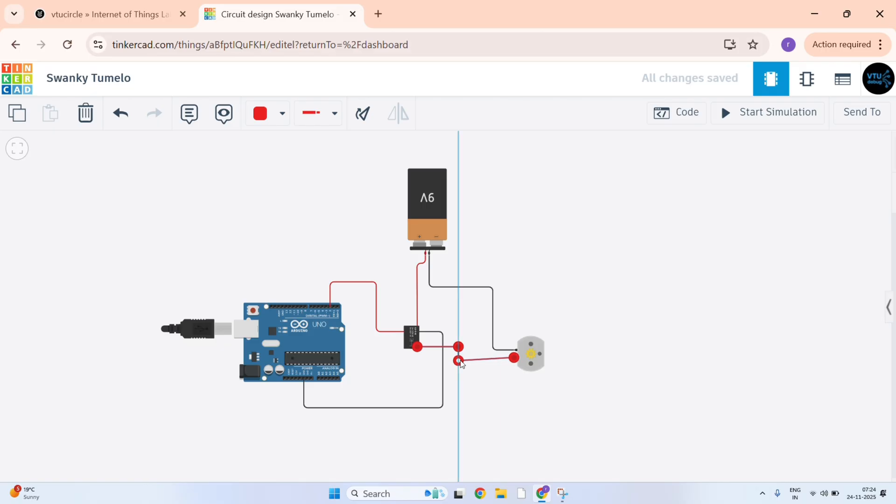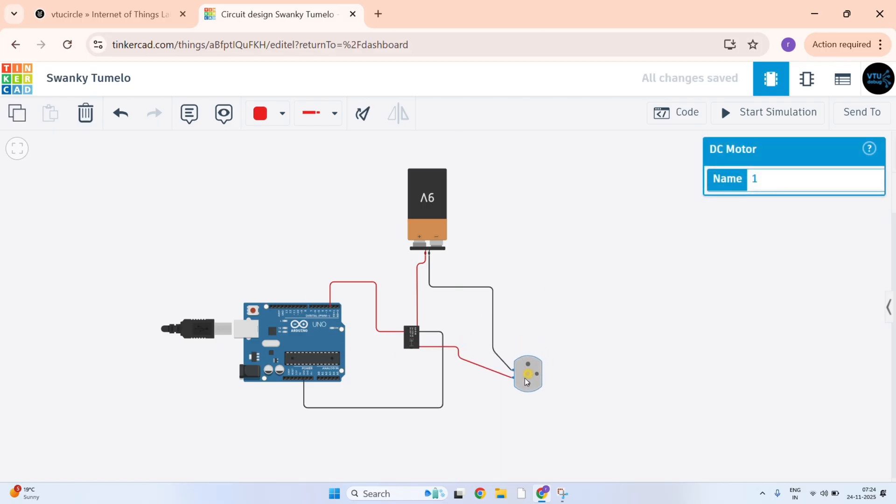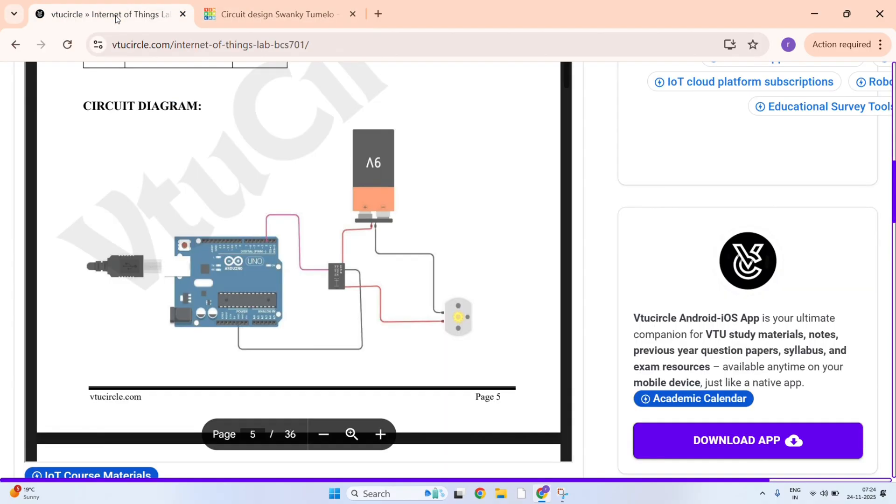This completes our circuit diagram. You can just adjust the figure as per your need. I am just keeping it as it is. You can see, we have done with this connection part.